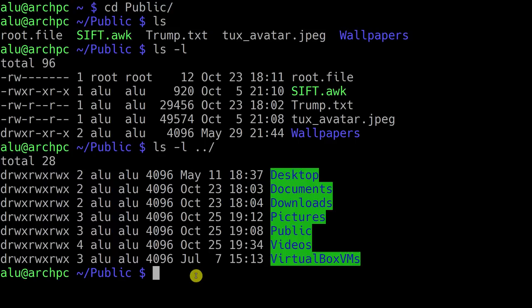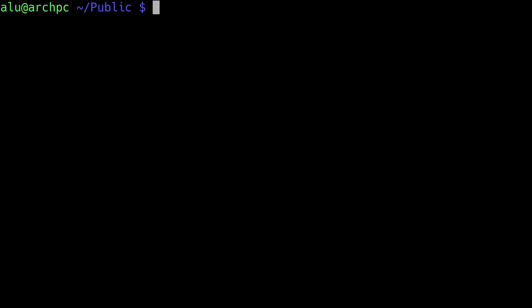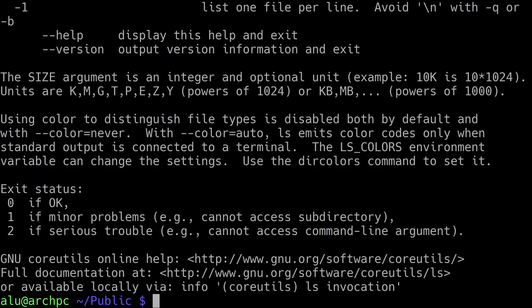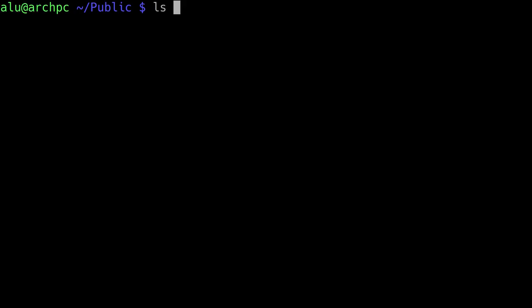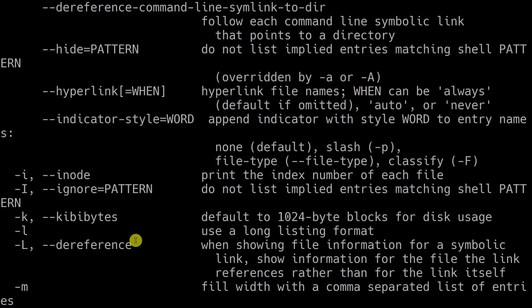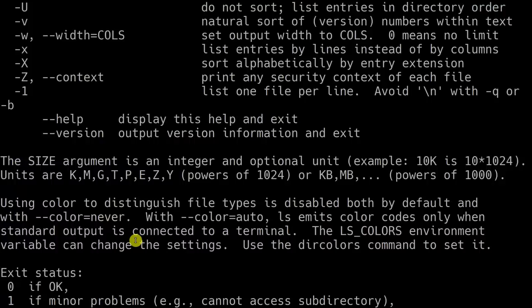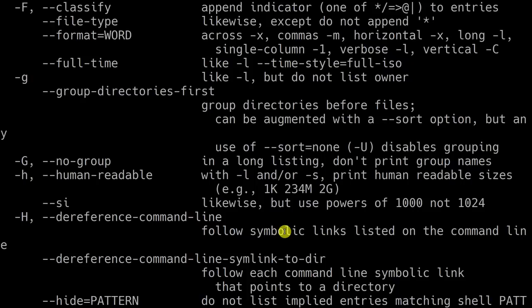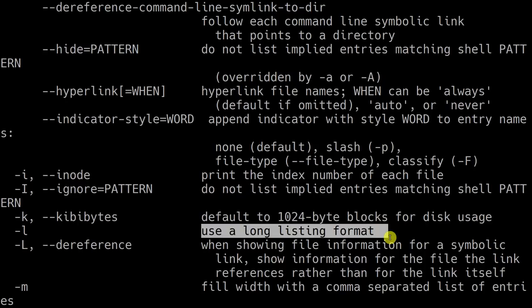Let's clean this screen. If you want to learn more about different options for different commands, you can use the command you are interested in and then type the option help. It will print all the available options. For example, here we use the option L which means to use the long list format. There are many more options. In this video, we will use the option A, which means to print all the files.